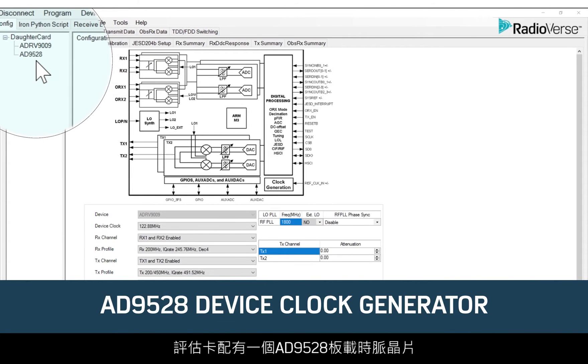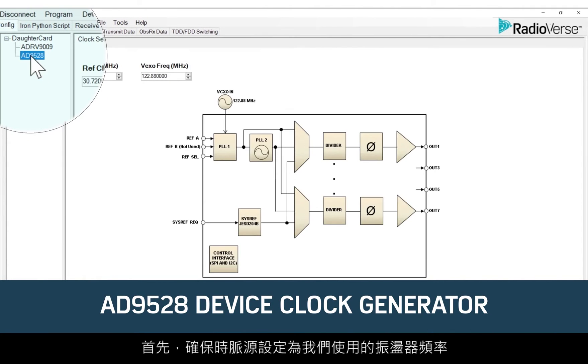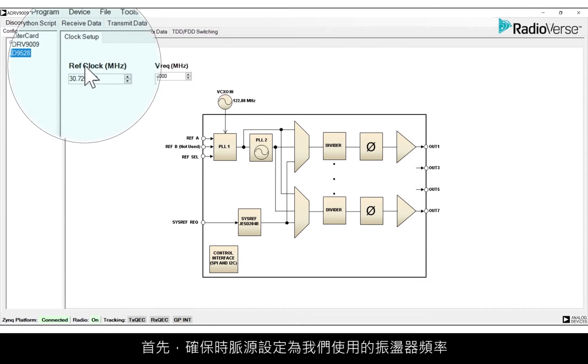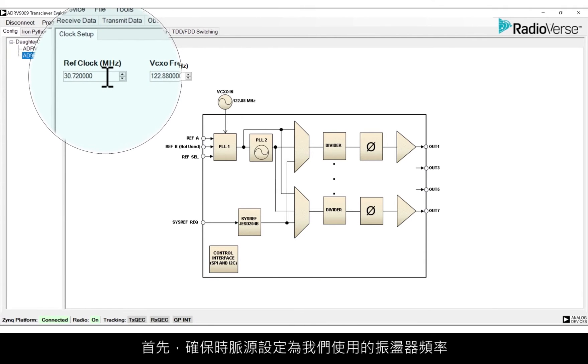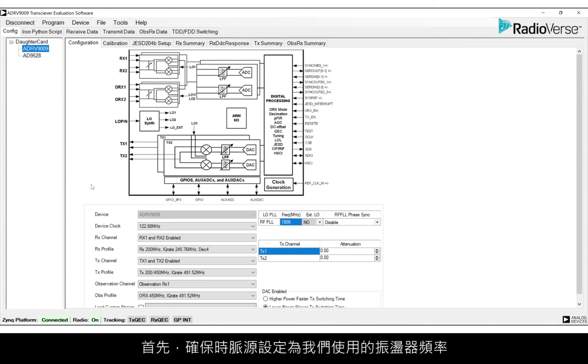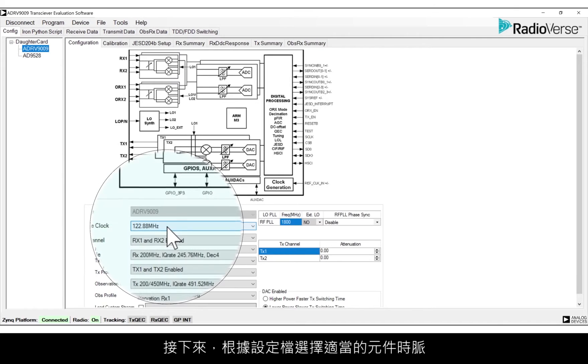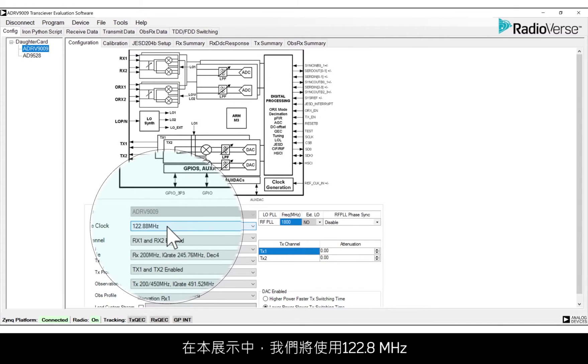The evaluation card has an AD9528 clock chip on board. First, make sure that the clock source is set to the oscillator frequency that we're using. Next, select the appropriate device clock for your profile. In this demo, we'll use 122.88 MHz.